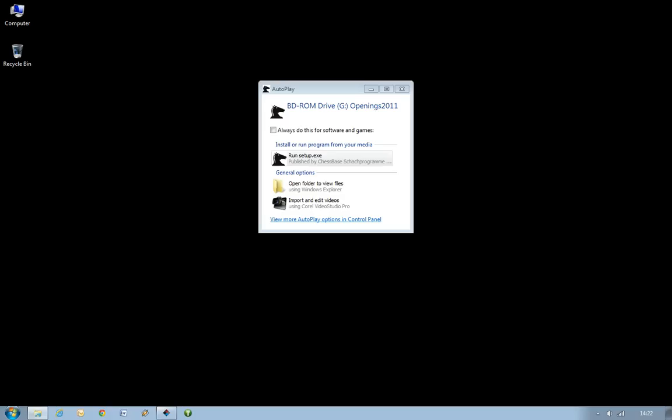Which makes it searchable and usable in ChessBase, the ChessBase program itself, or any of the Fritz family of playing programs such as Fritz, Rybka, Hiarcs, Shredder, Junior, all those kind of things.